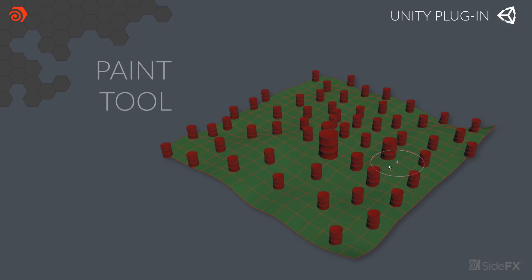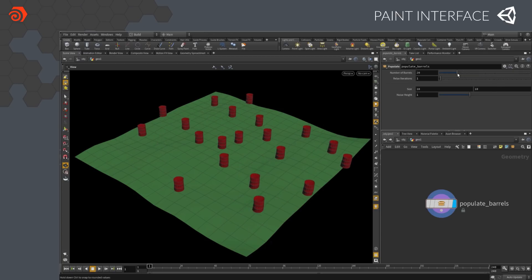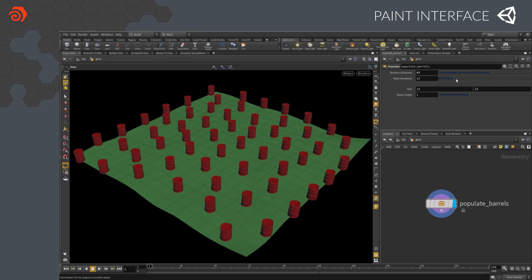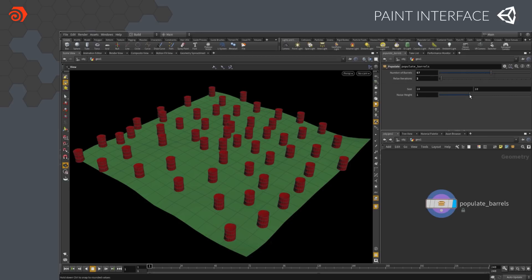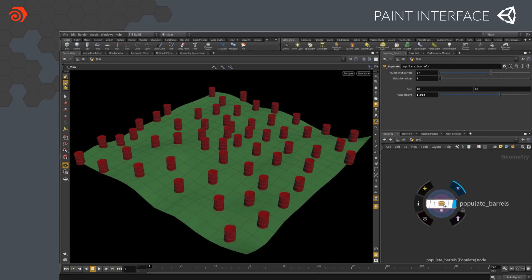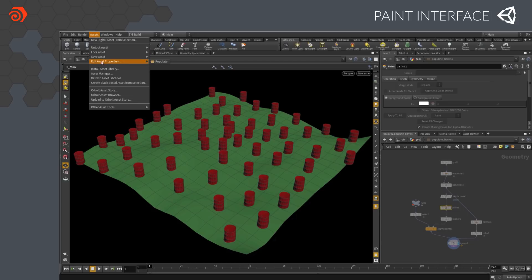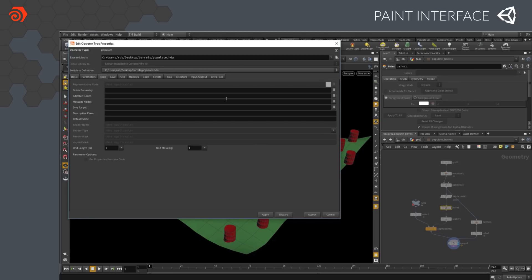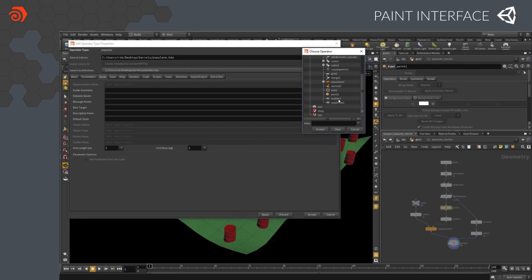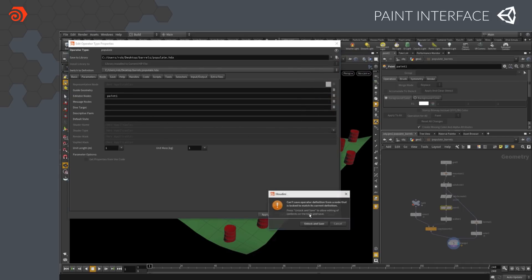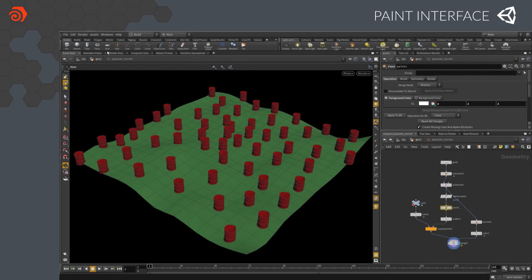While the pipe asset used a curve to control the shape of the resulting geometry, you can also set up your asset to take advantage of a painting interface. Let's take a look at another asset which uses this approach to set the scale of barrels scattered over a surface. Here we have an asset which controls the number of barrels, the relaxation of the iterations, and the noise height. It's currently locked because the asset is locked. So we're going to make one of those nodes — the paint node — an editable node. This will help us both in Houdini and in Unity. Now we save the asset again, and everything is locked except for that paint node.